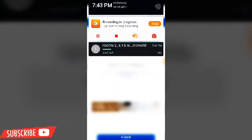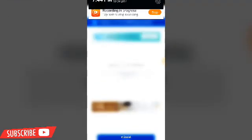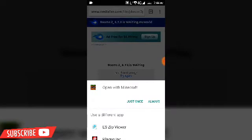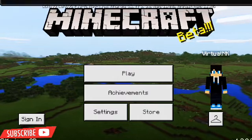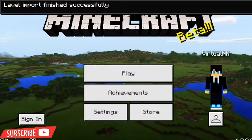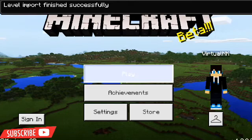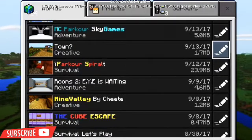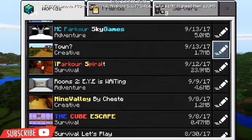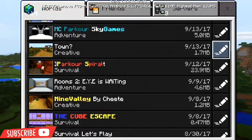My file is downloading — 'Rooms to I is Waiting' MC world. Now the download is complete. If I click on it, it'll say 'Open with Minecraft.' If I click just once, you can see 'level import started' and then 'level import finished successfully.' What this MC world format does is put the world directly in your world list, as you can see — 'Rooms to I is Waiting' is right there in my world list.